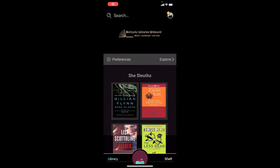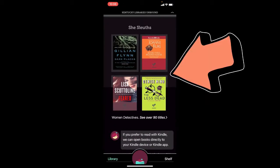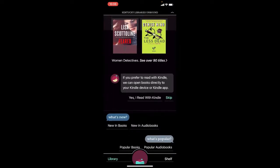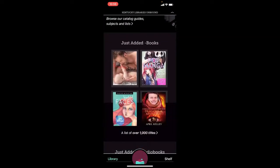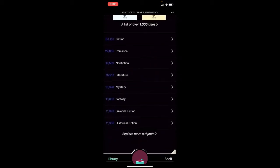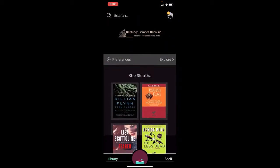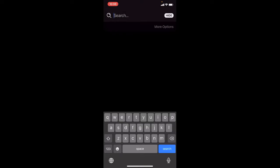Now that we're in Kentucky Libraries Unbound with our library card logged in, we're going to start searching for things to check out. On the home page you can see different books in categories that change every month — things like 'She Sleuths,' which are women detectives, probably for Women's History Month, as well as recently added items and subject genres at the bottom. At the top of the screen, click the magnifying glass icon to search.